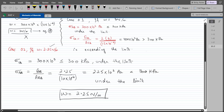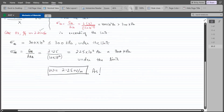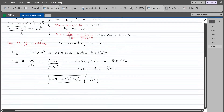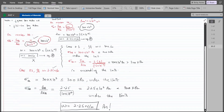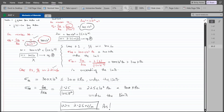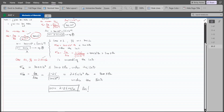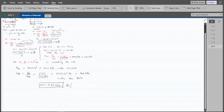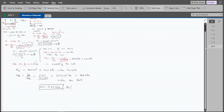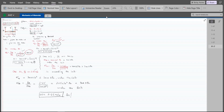So W = 2.25 N/m is our answer. I hope you found this video helpful. If you did, please subscribe to this channel and turn on the bell icon for daily updates. If you have any questions or doubts, feel free to ask in the comment section and I will answer as soon as possible. Thank you.